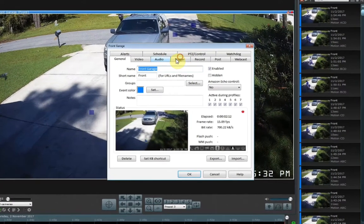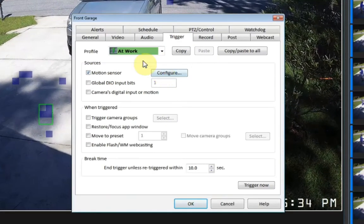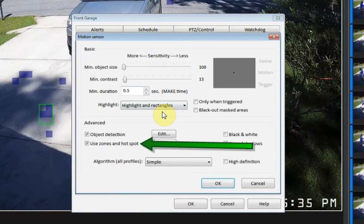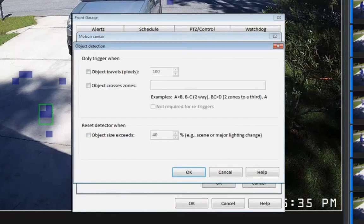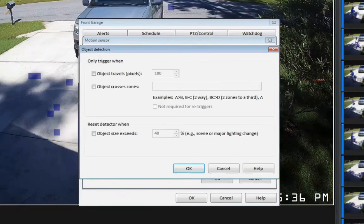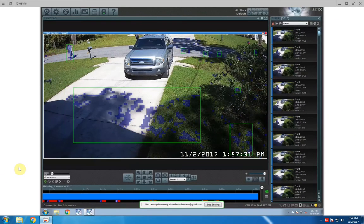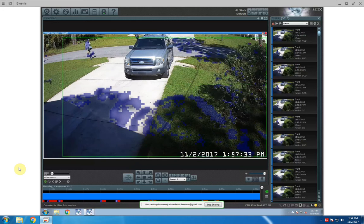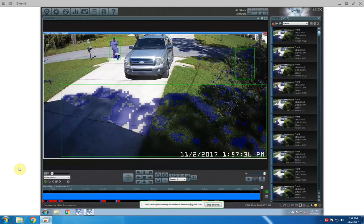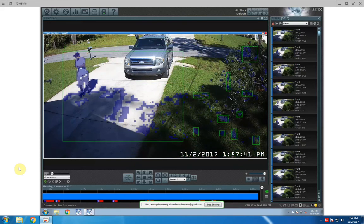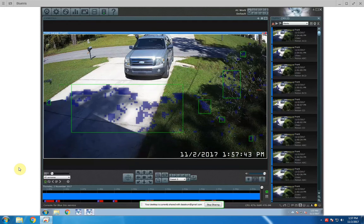In this example I'm going to show you how sensitive Blue Iris can actually detect objects. The object size is at the highest sensitivity and contrast is at the lowest. Ignore the zones and hot spots in this example because I don't have anything set up there. So under object detection I don't have any motion setting defined as an object, meaning anything Blue Iris sees as motion — even the slightest bit — a green rectangle will go around it and it thinks that is an actual object. Without any defined rules, everything moving on the screen is detected as an object.